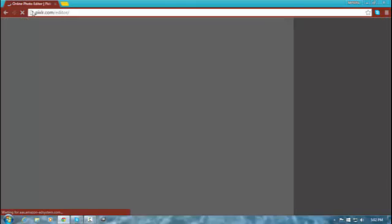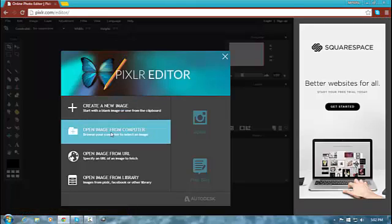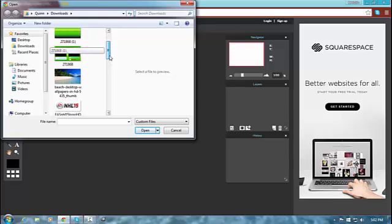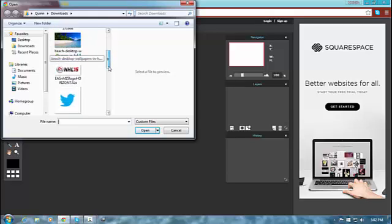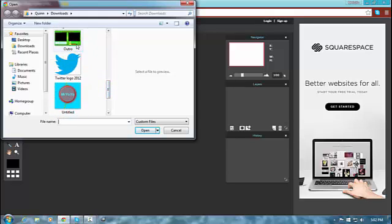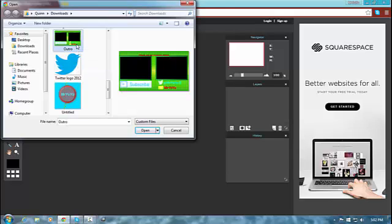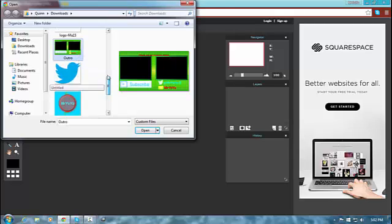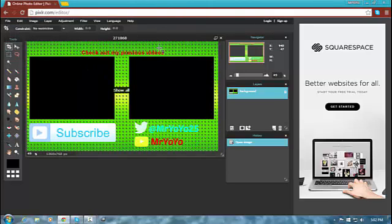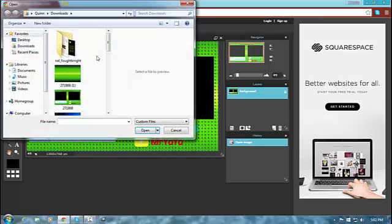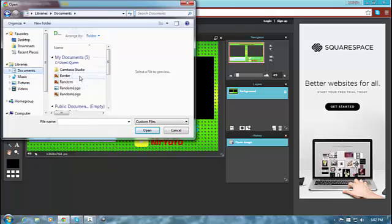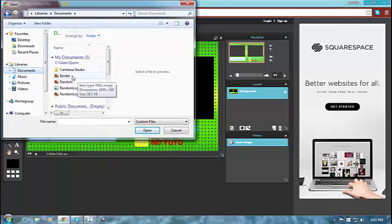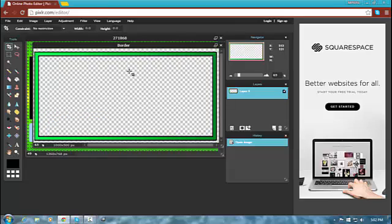Go to pixlr.com/editor. Click on 'open image from your computer,' and that is going to be your outro. I have one set up — so here's my outro right here. There's your outro — pretty stylish. Then you're going to click open. To make it a bit more stylish you have to have borders. These are what they look like; you can make these in GIMP — I'll do a tutorial for that in another video.